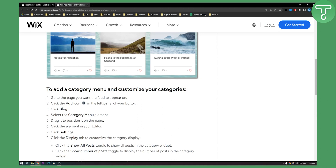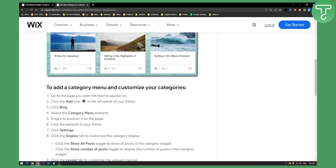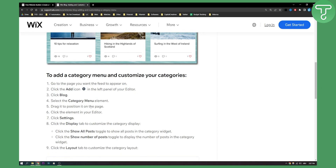You will need to click 'Blog', then select the category menu element. You will need to drag it to the position on the page that you want, then click the element in your editor.